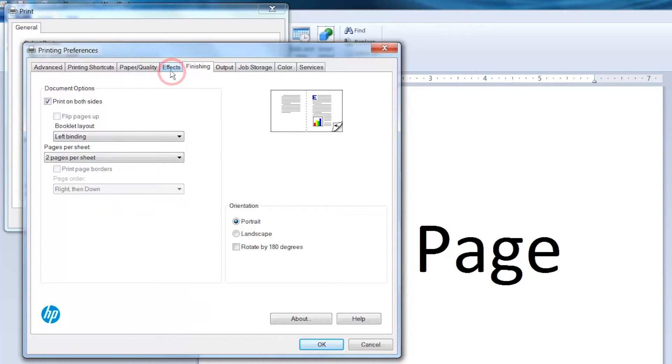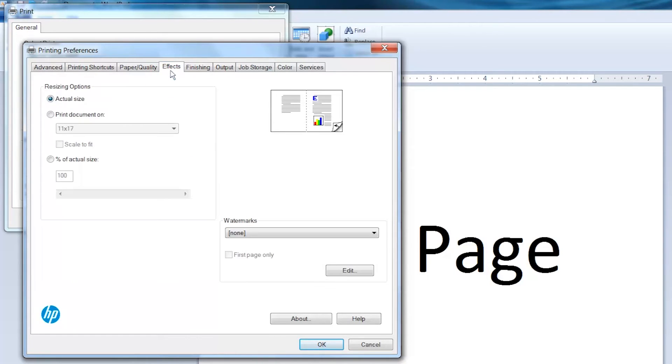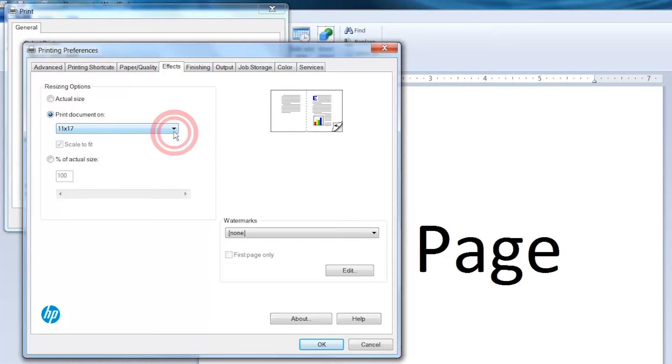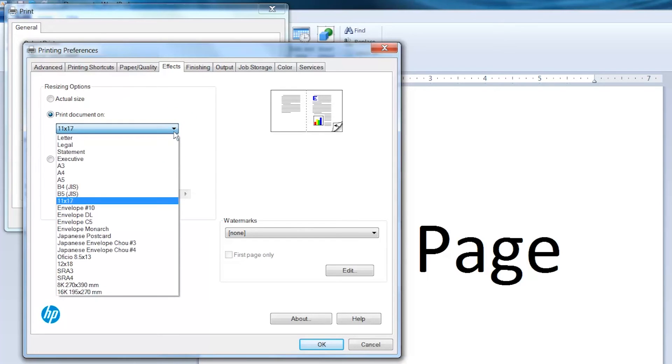Click the Effects tab. Under Resizing Options, select Print Documents on. Then open the Paper Size drop-down menu and select the paper size you are using.